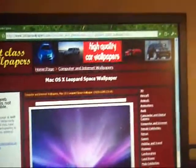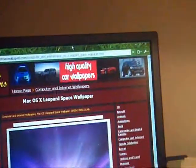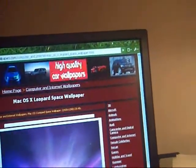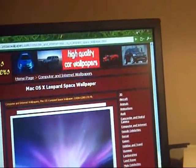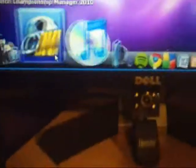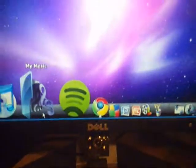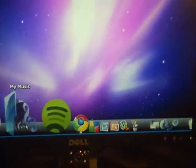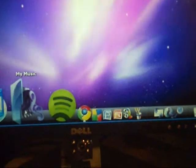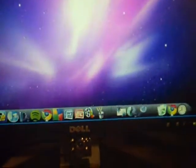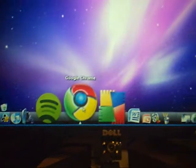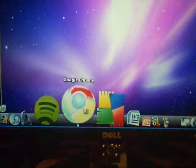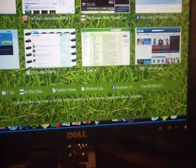Now the second thing you want to do to get this dock down at the bottom with all of my icons on it, all you simply do is just open up Safari and we want to Google something called...